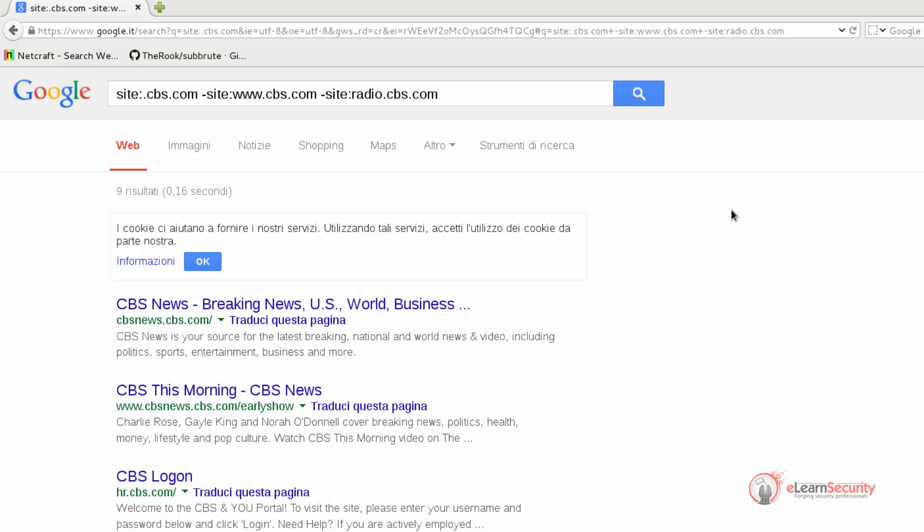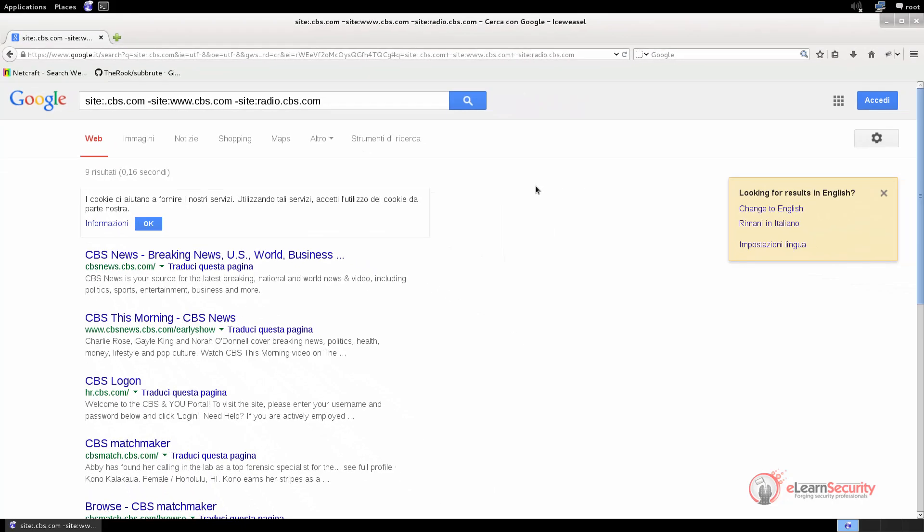If we want to automate the process, we can use online tools or command line tools that will do the job for us. For example, let us first use the online tool named NetCraft.